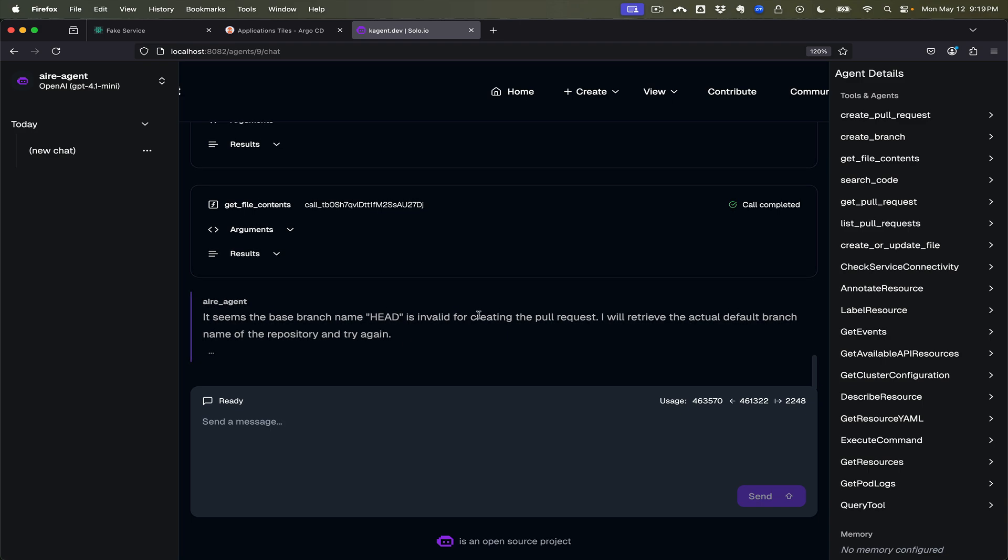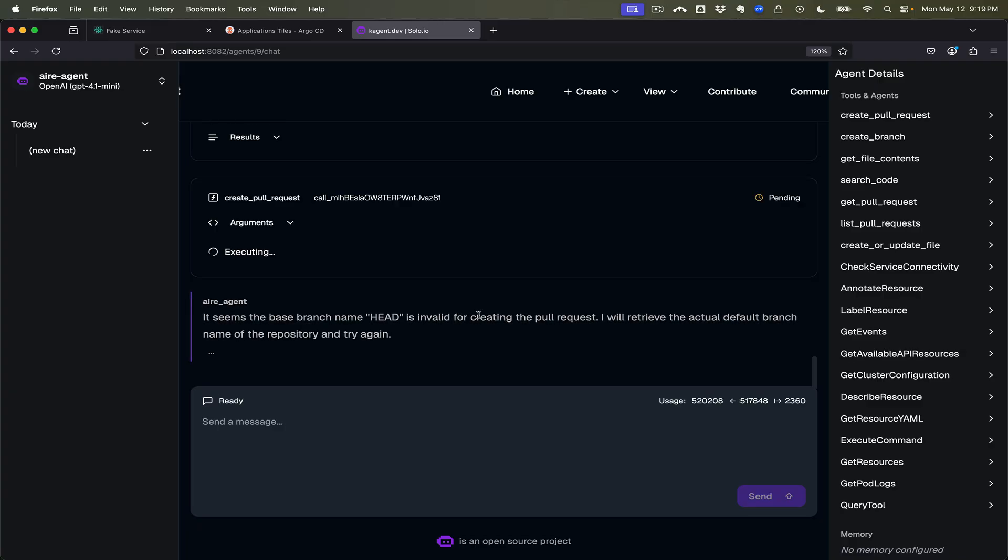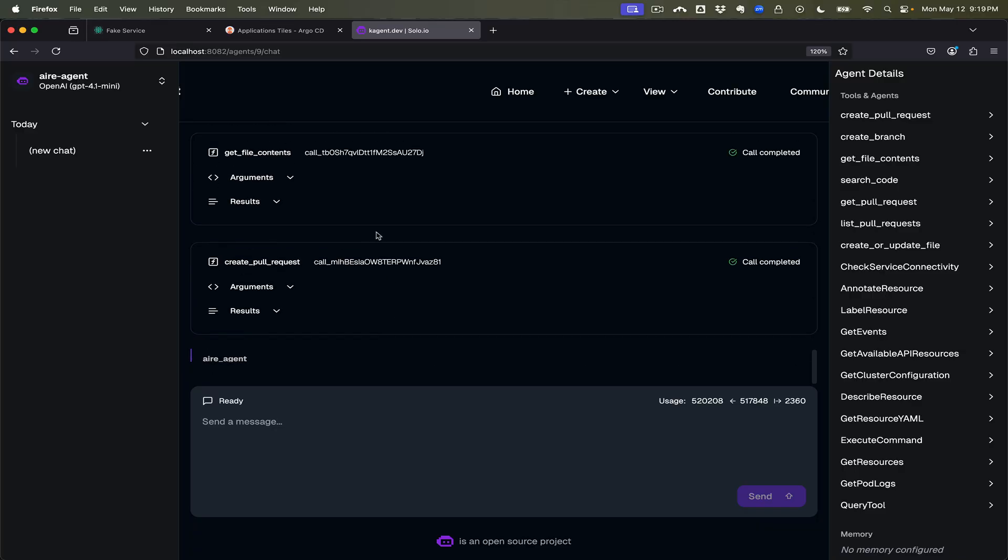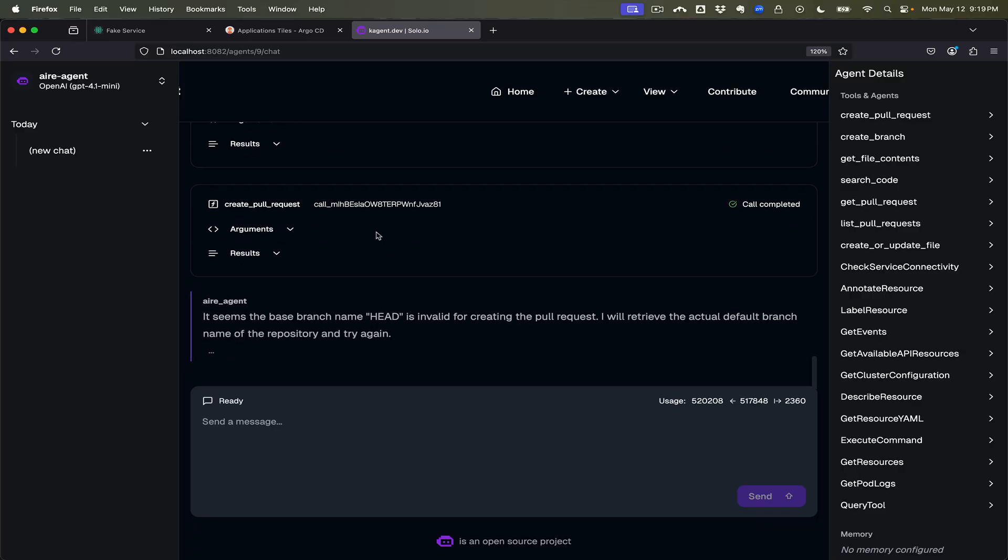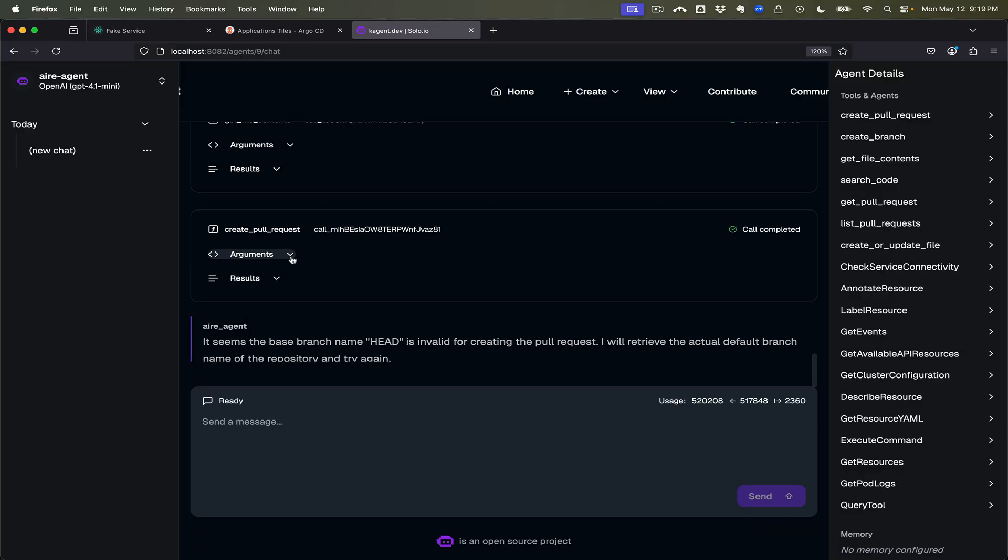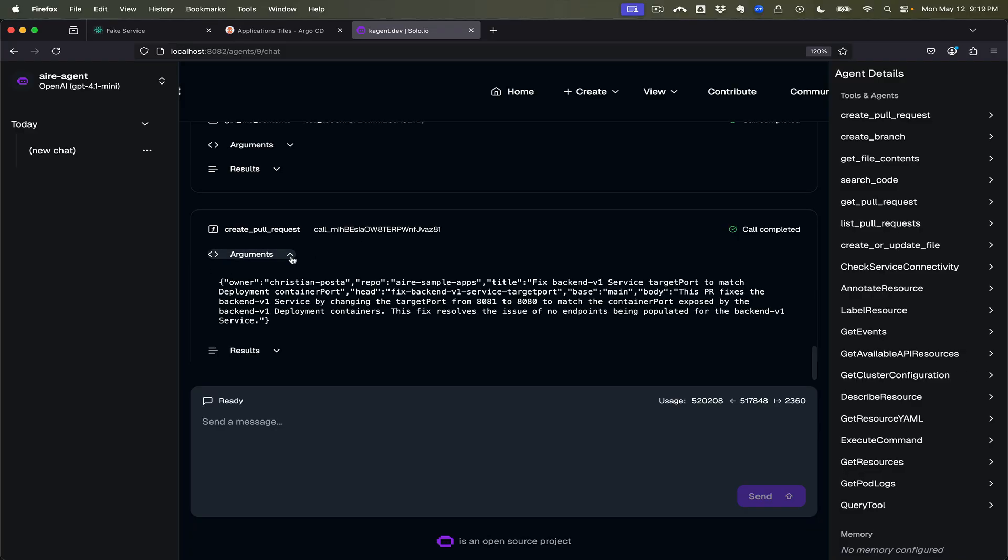We'll give it a second. It's thinking. It's either thinking or it's getting rate limited by either GitHub or OpenAI. Let's see what is it calling.